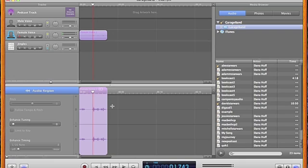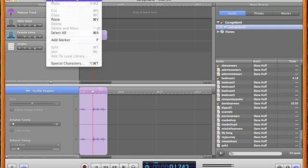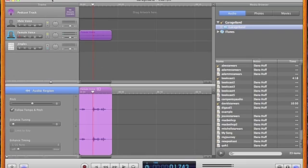Let's say I deleted too much and I need to get that piece of the recording back. I can undo the delete by going to the edit menu and selecting undo delete region, and you can see that it's back.